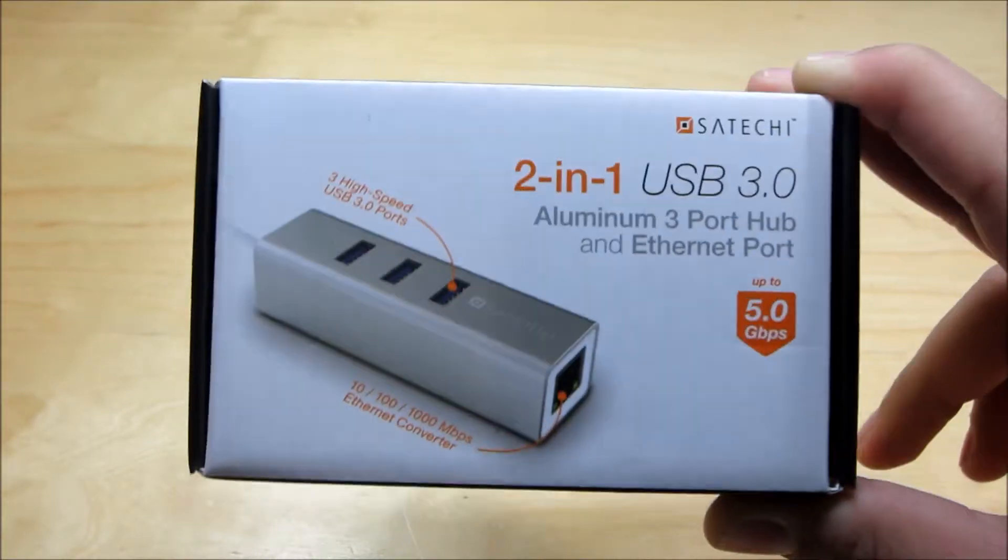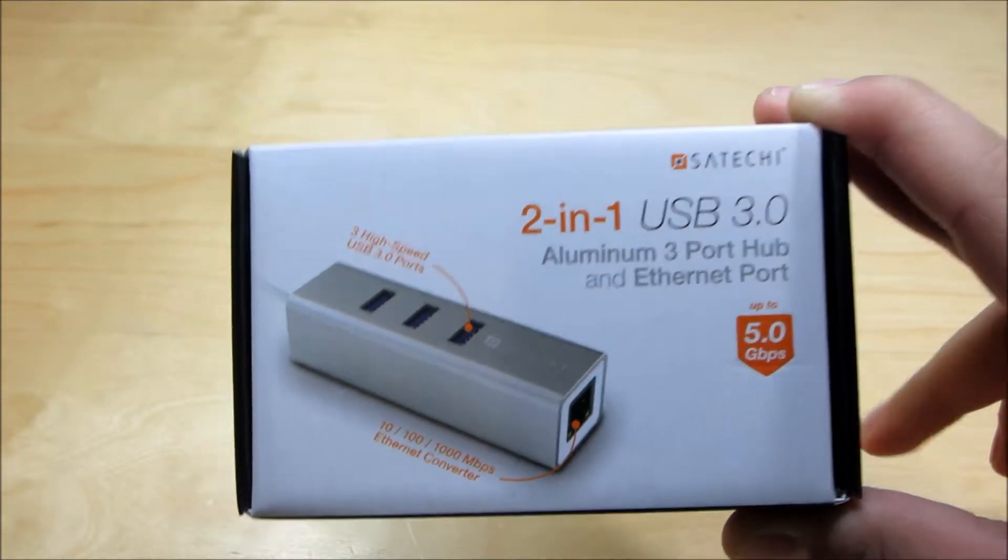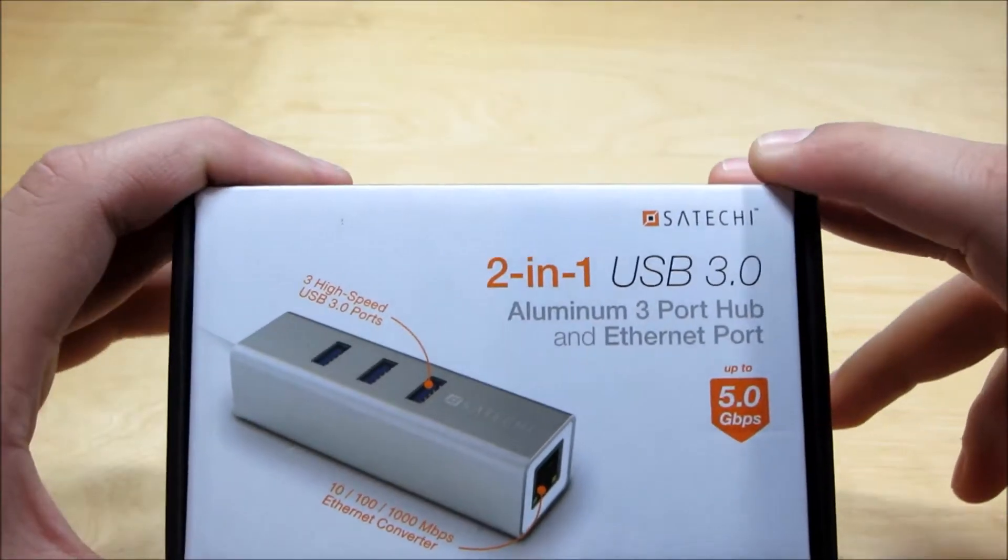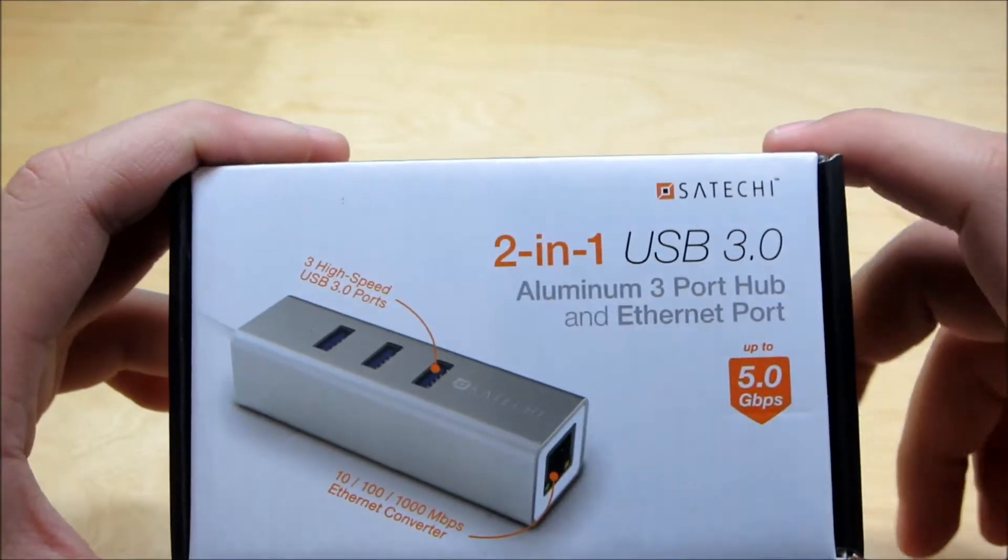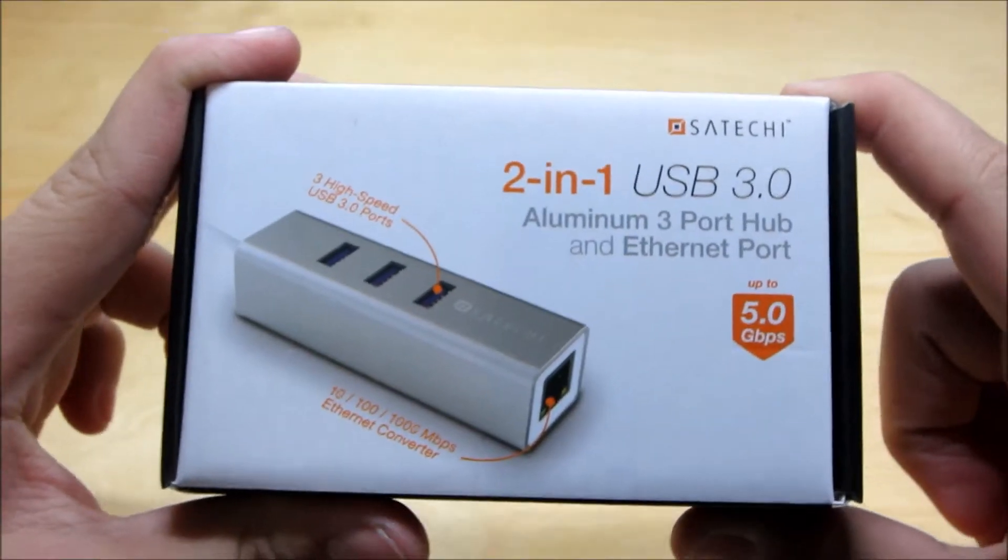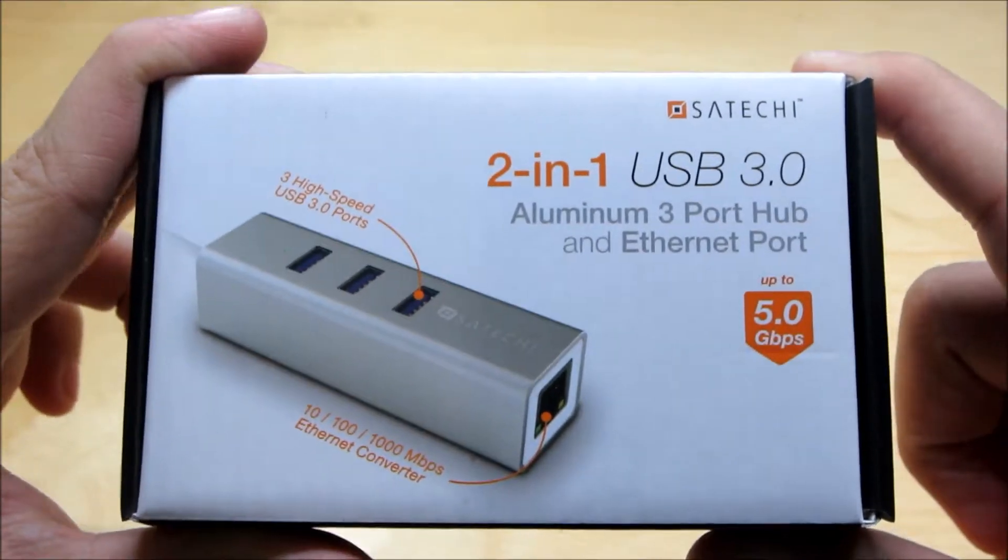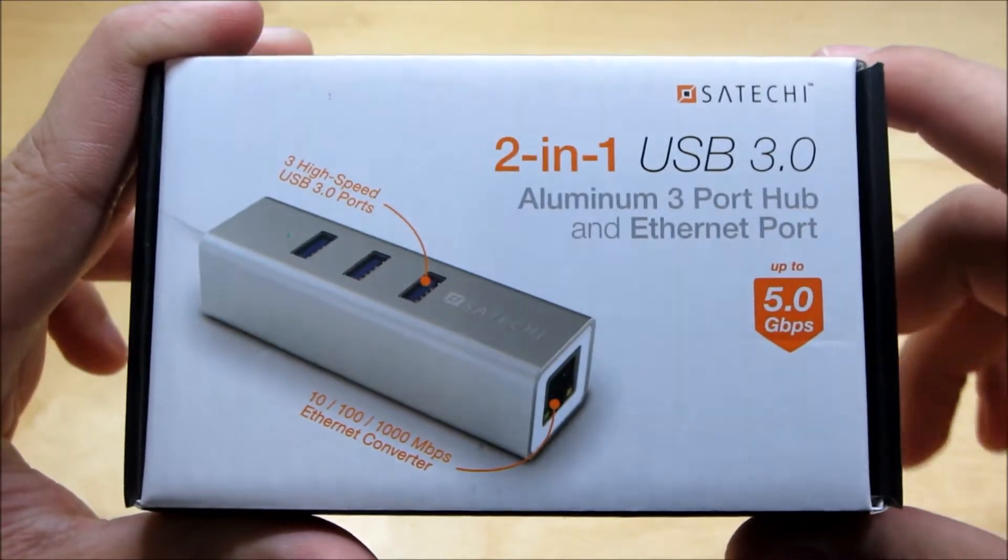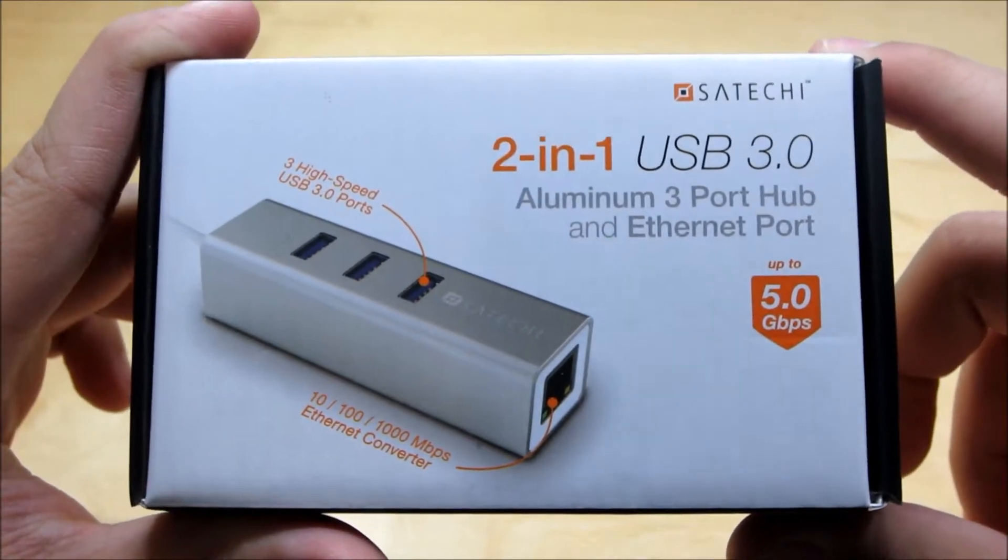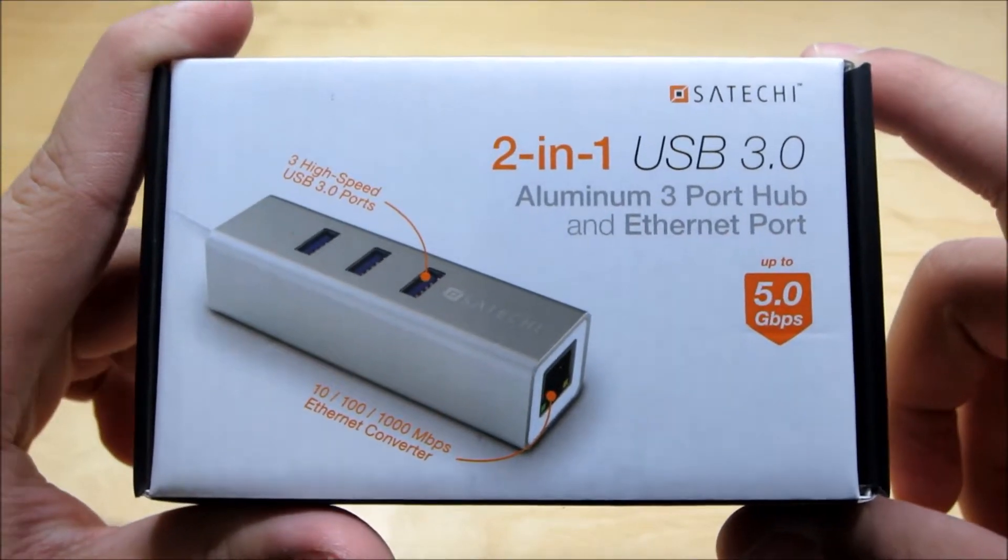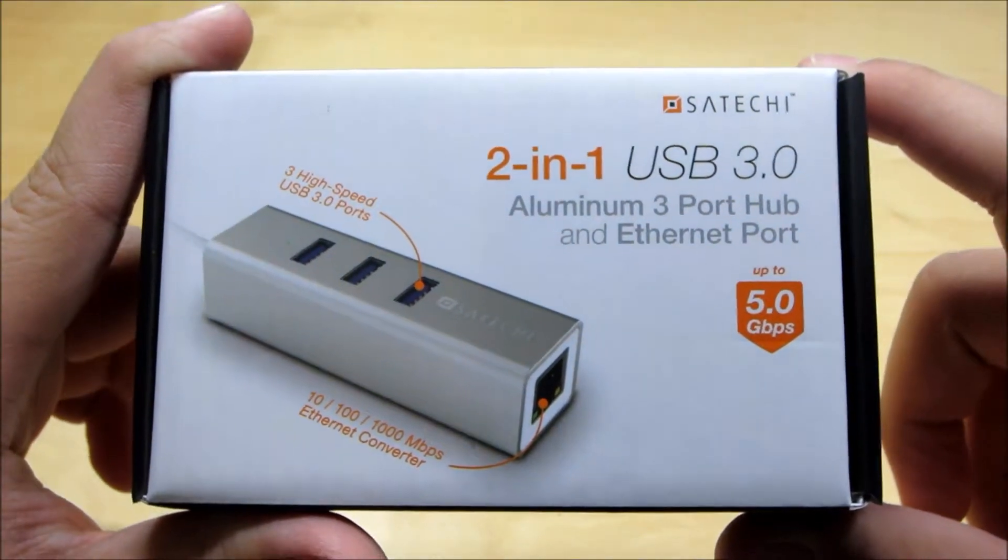So this is especially great for MacBooks like the MacBook Air, the MacBook Pro, all of that because they do not have ethernet ports. So this gives you an ethernet port via a 3.0 USB port which is just sick.